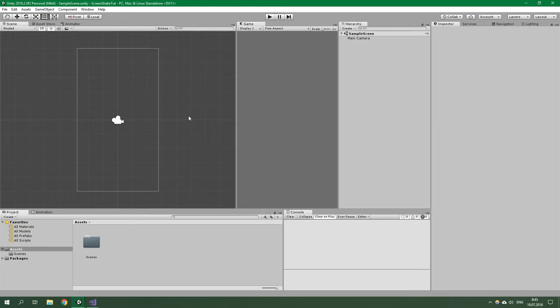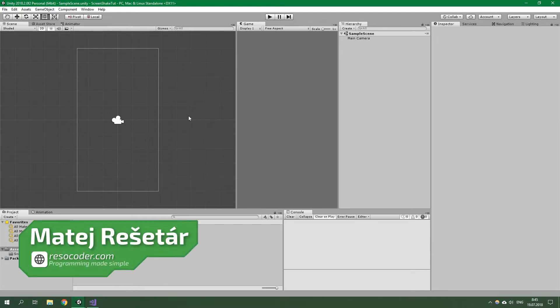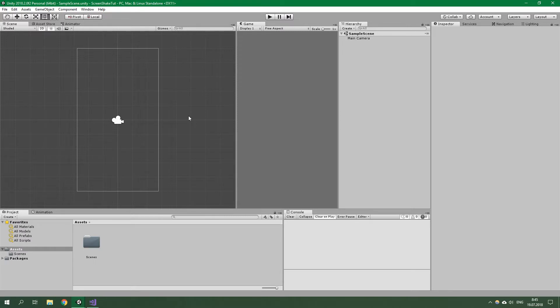Some of you may be now wondering, hey Reso, you doing Unity tutorials now? What's up with that? Well, if you check out some of my older tutorials, I started off with Unity and only then I migrated towards Android development — first through Xamarin and then to normal native Android development. And now I am coming back to Unity for a little while at least, so let's get started.